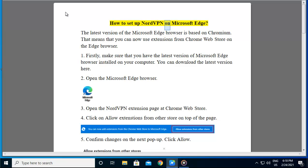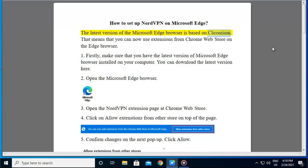How to set up NordVPN on Microsoft Edge? The latest version of the Microsoft Edge browser is based on Chromium. That means that you can now use extensions from Chrome Web Store on the Edge browser.